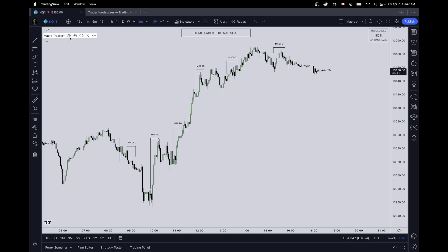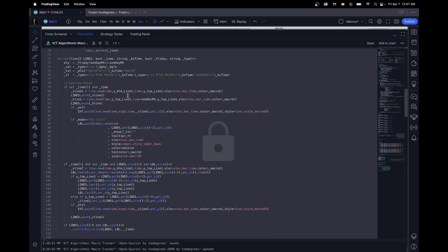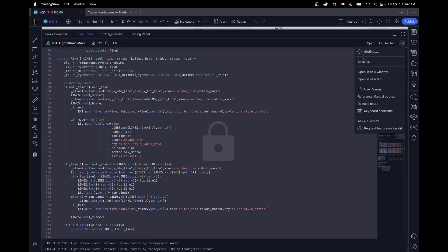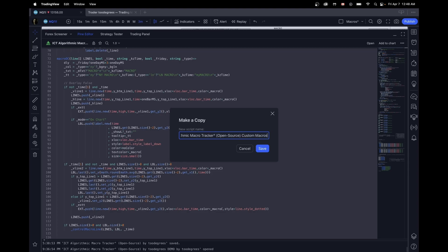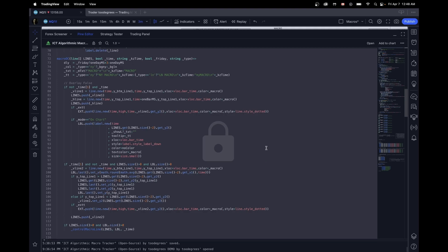Once you load your indicator on the chart, you're going to want to click the source code and you're going to be prompted with a lock. To get rid of this, we need to save a new copy and we can call it whatever you want. I'm just going to add custom macros to it. And you're good to go.